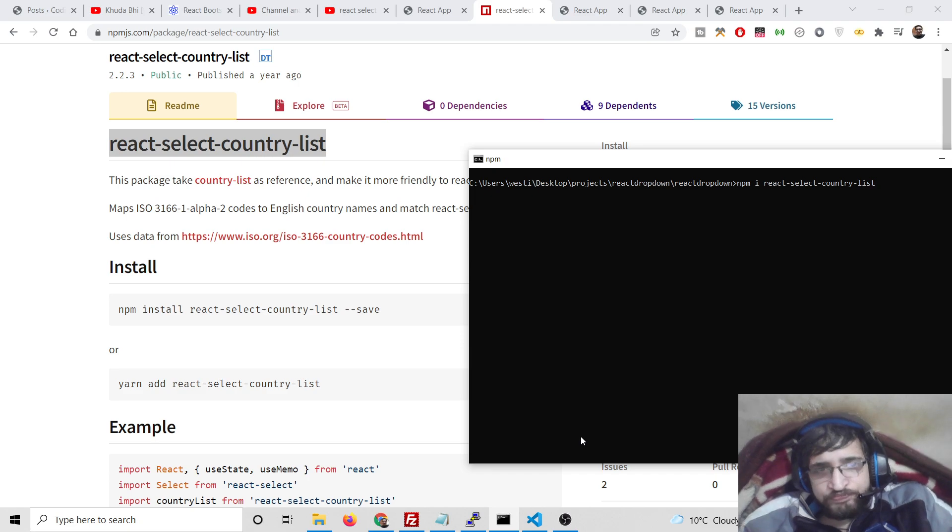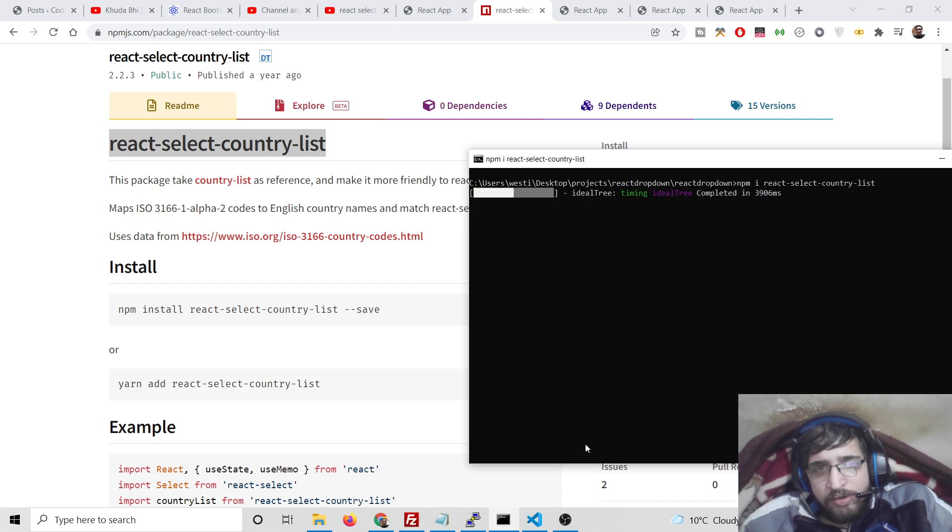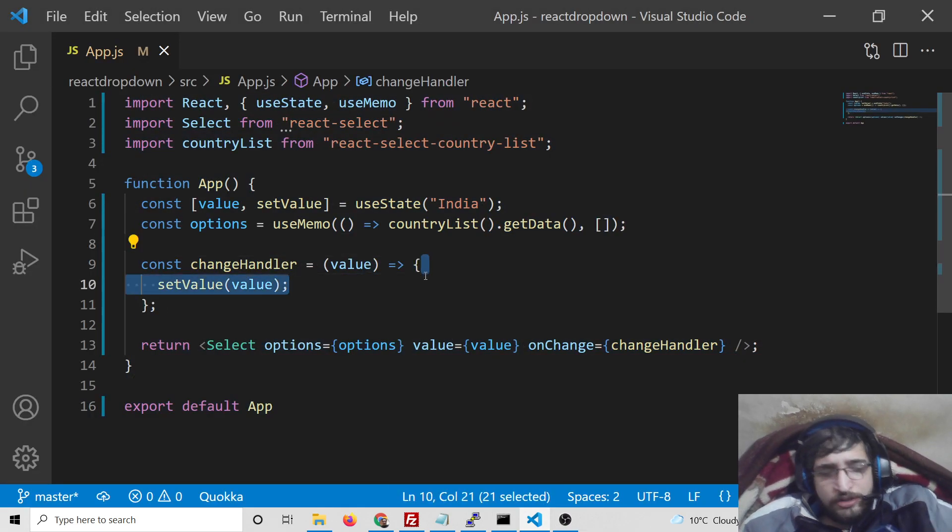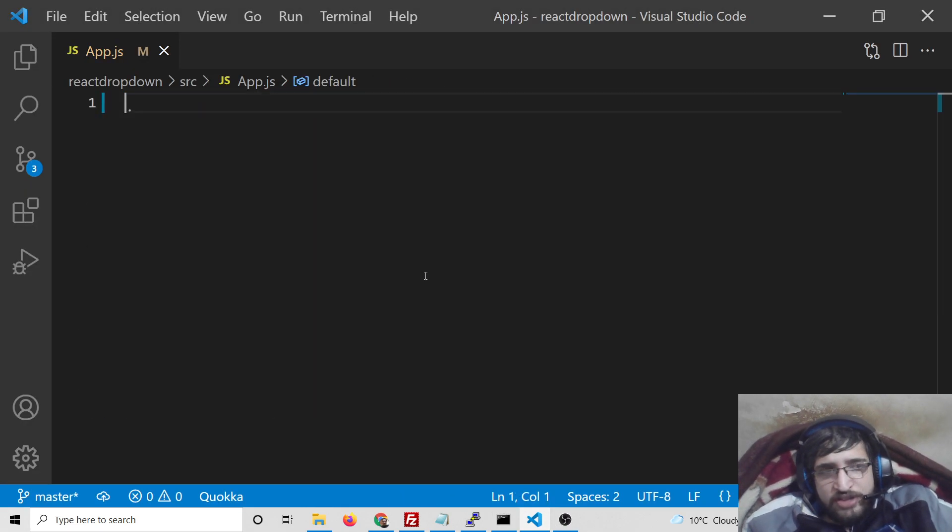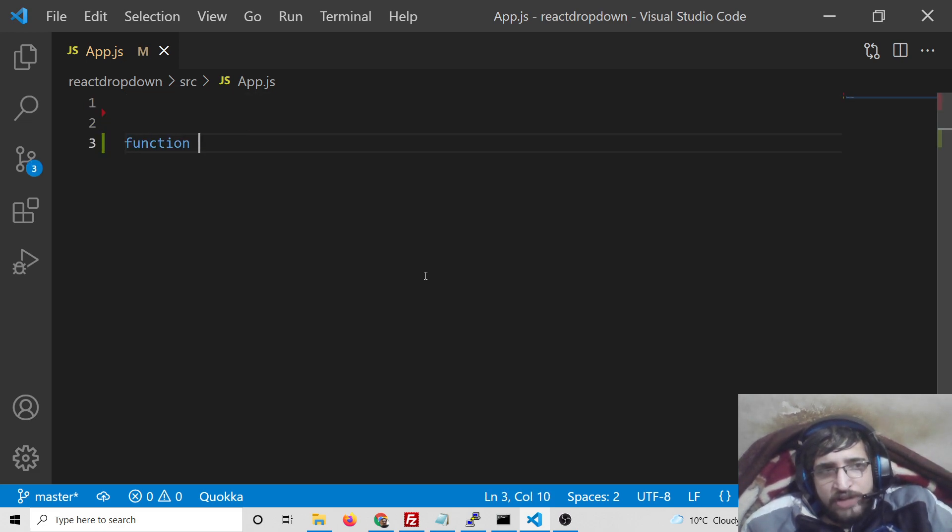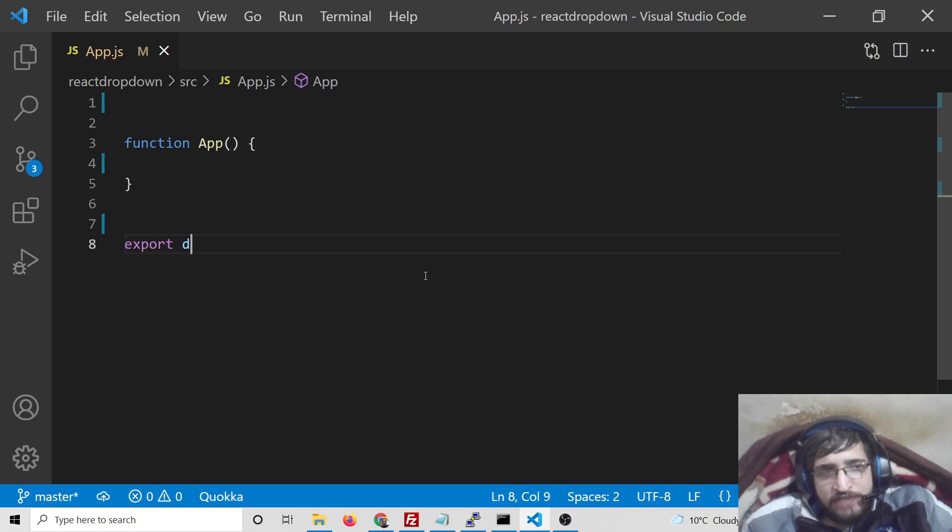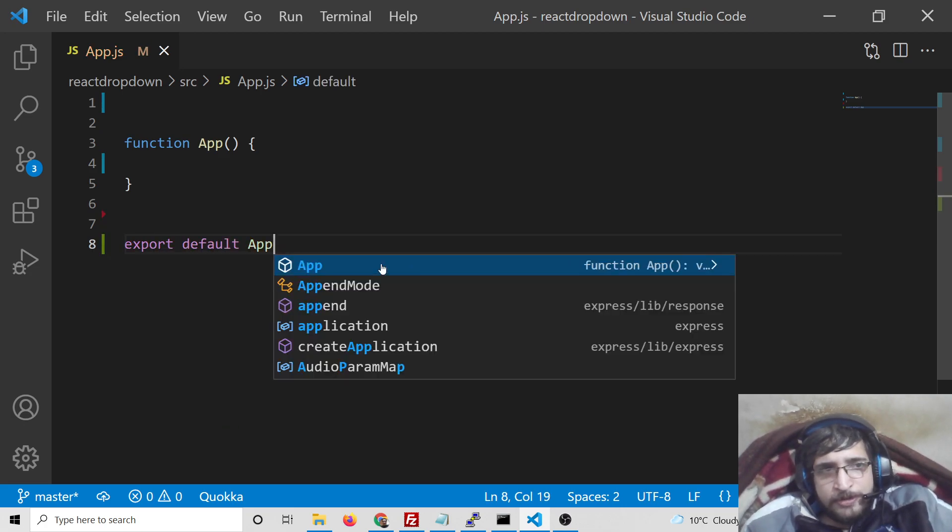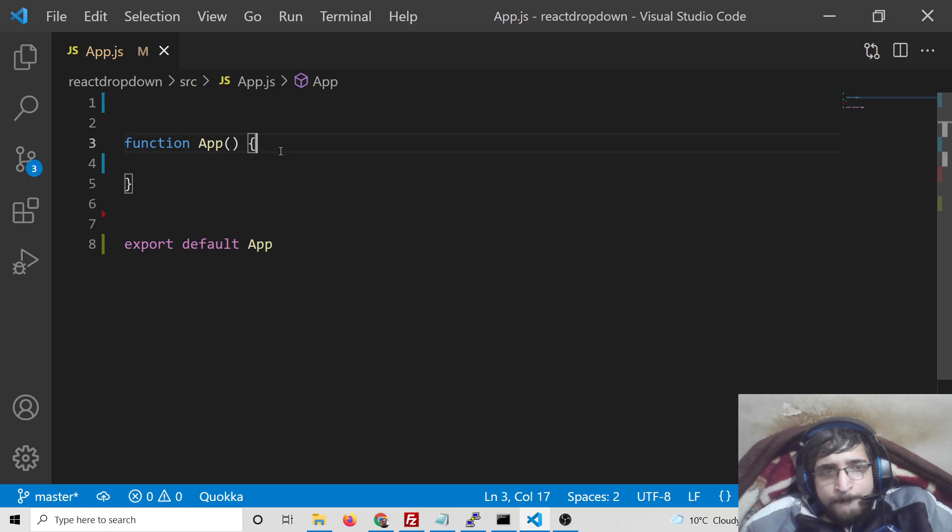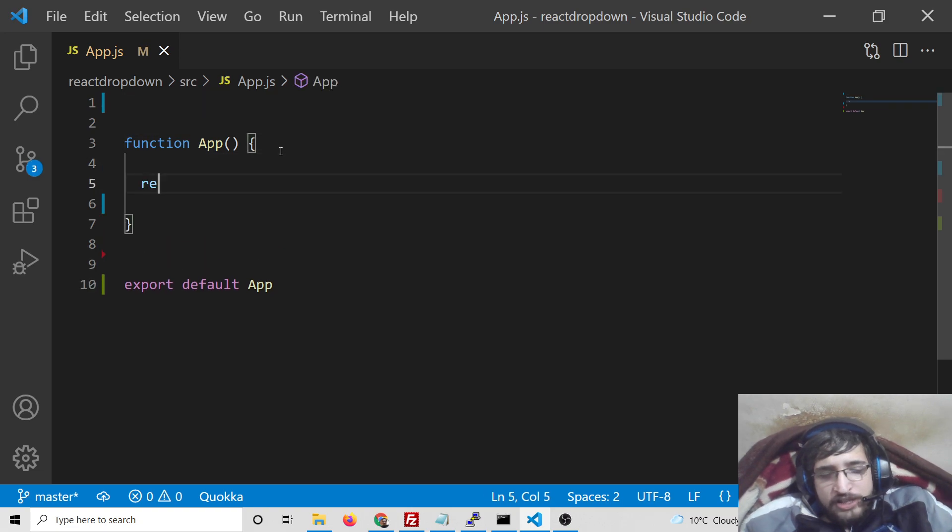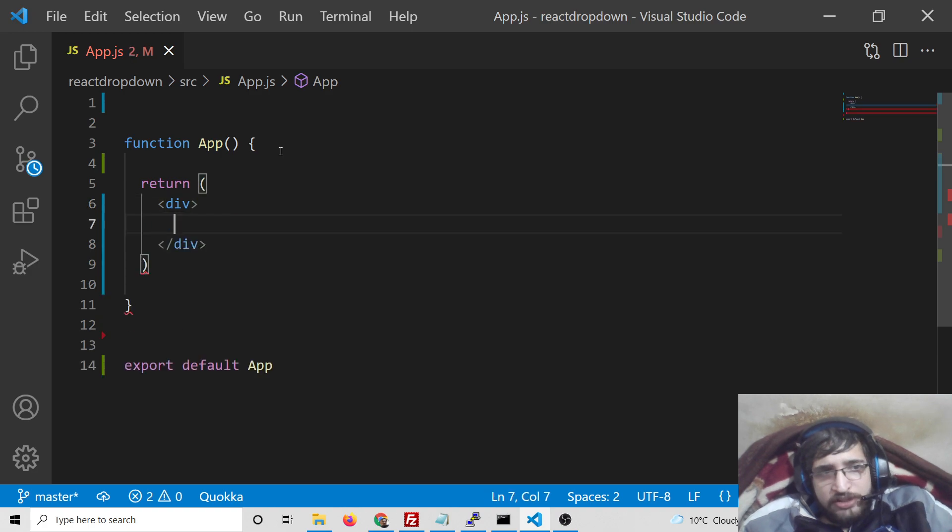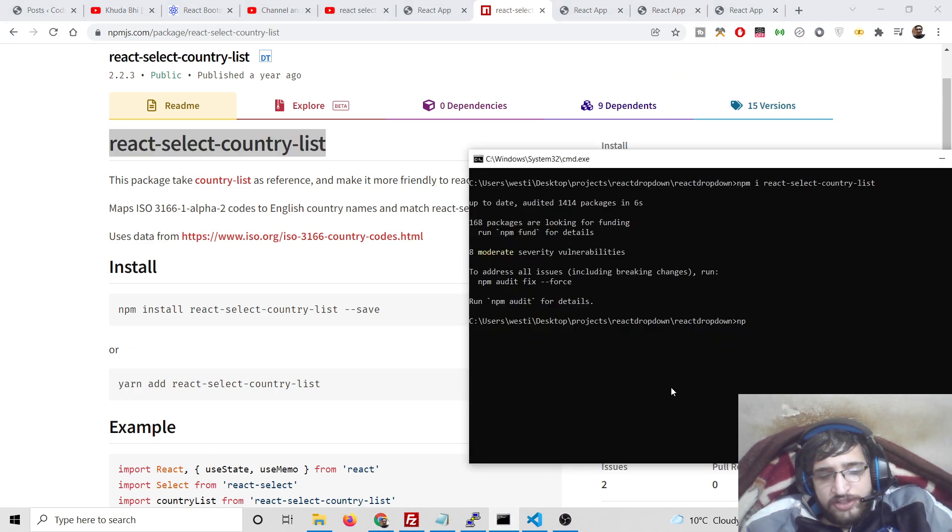I have already installed it, so now I will write the complete code from scratch. We will have our functional component. I will export this at the last: export default App.